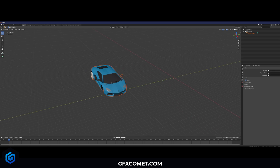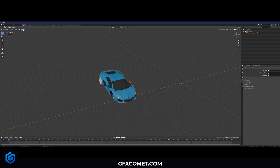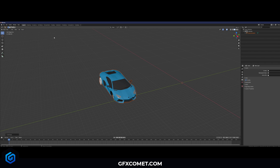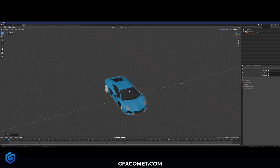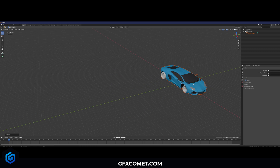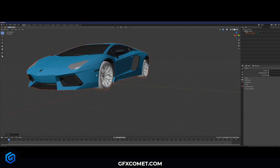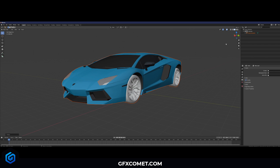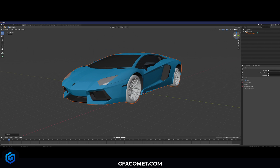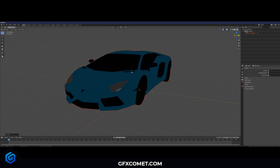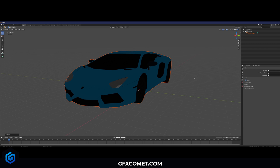Now that the model is imported, go to Object and click Origin to Geometry. You can move it with G, X and G, Y on the keyboard. Now let's click on this bubble to enter into our Rendered View.